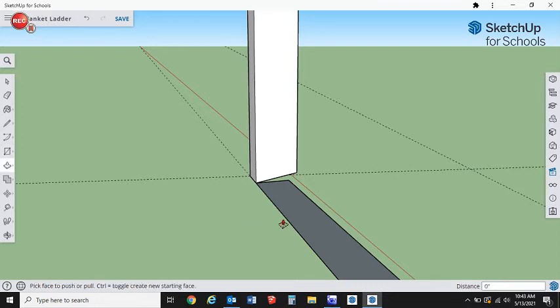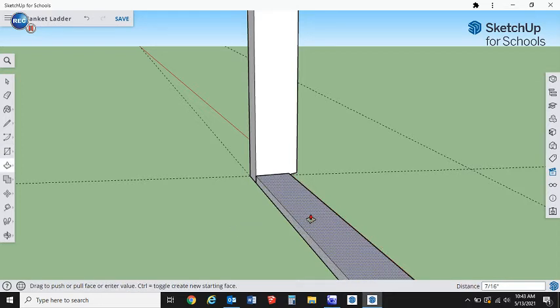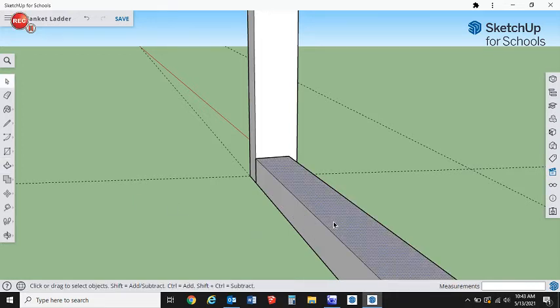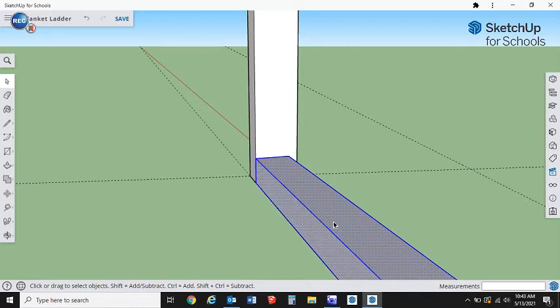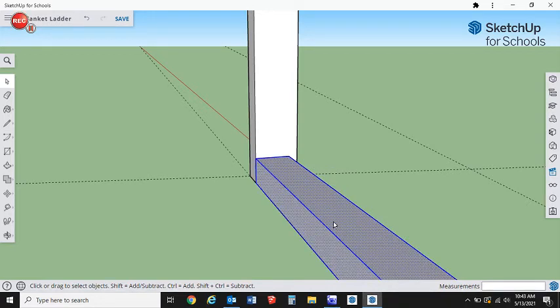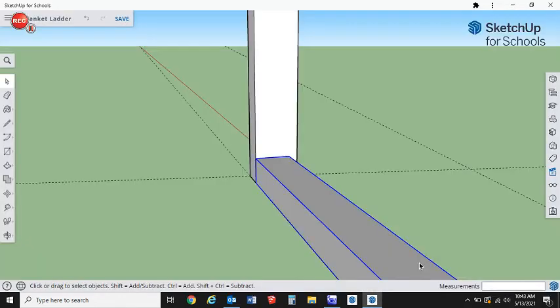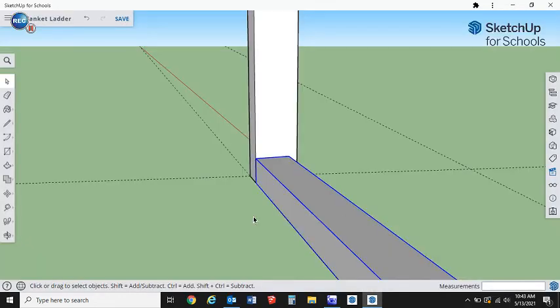We're going to get our push-pull, pull this up 1.5 for a two-by-four thickness, and then we're going to triple click it to select it all. We're going to create the component. We're going to call that our rung. I think that's about right, might have a silent W, I cannot remember. We're just going to go with that. It really doesn't matter what you call these at this point.